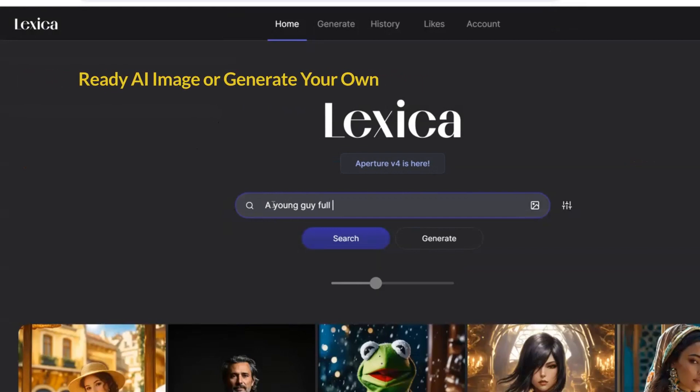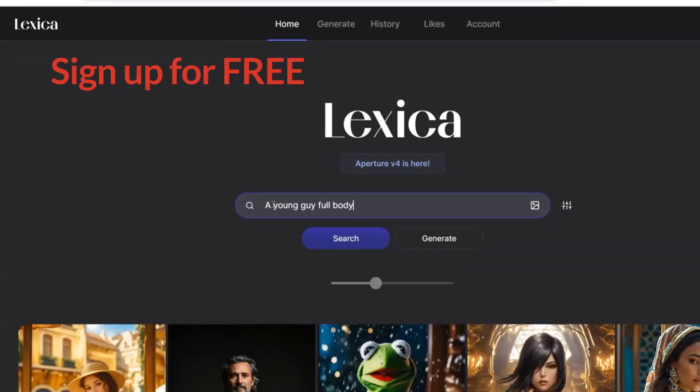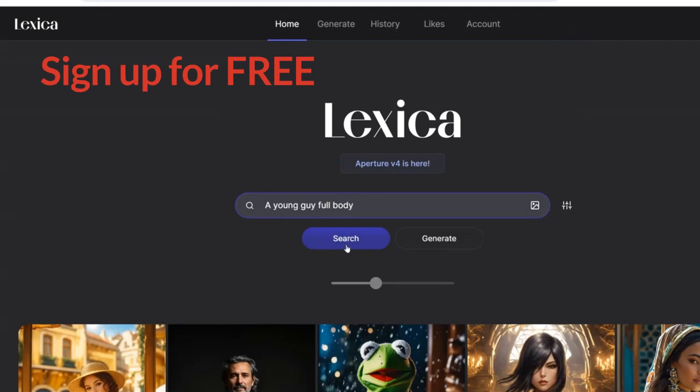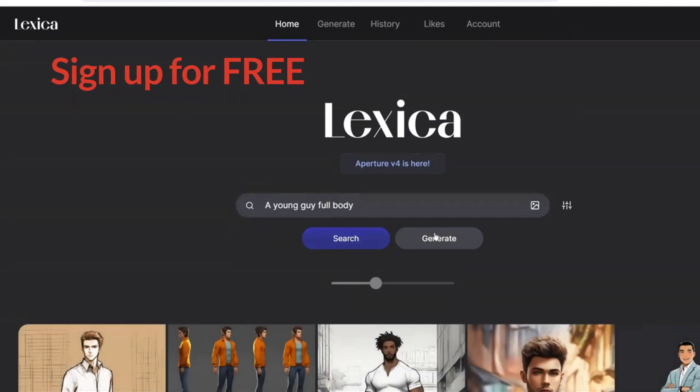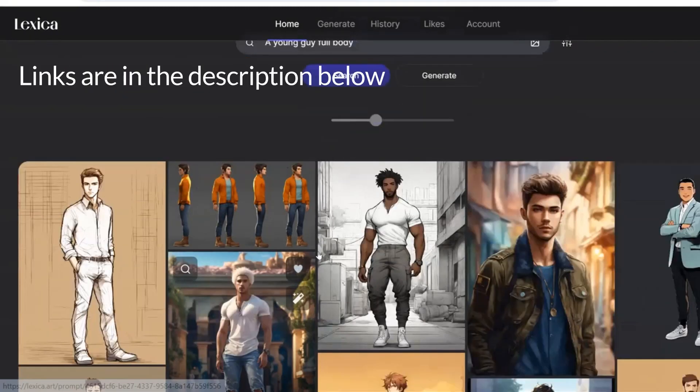You can get free ones from Lexica. It is free to use. You can even use your own pictures. Let's find one from here.